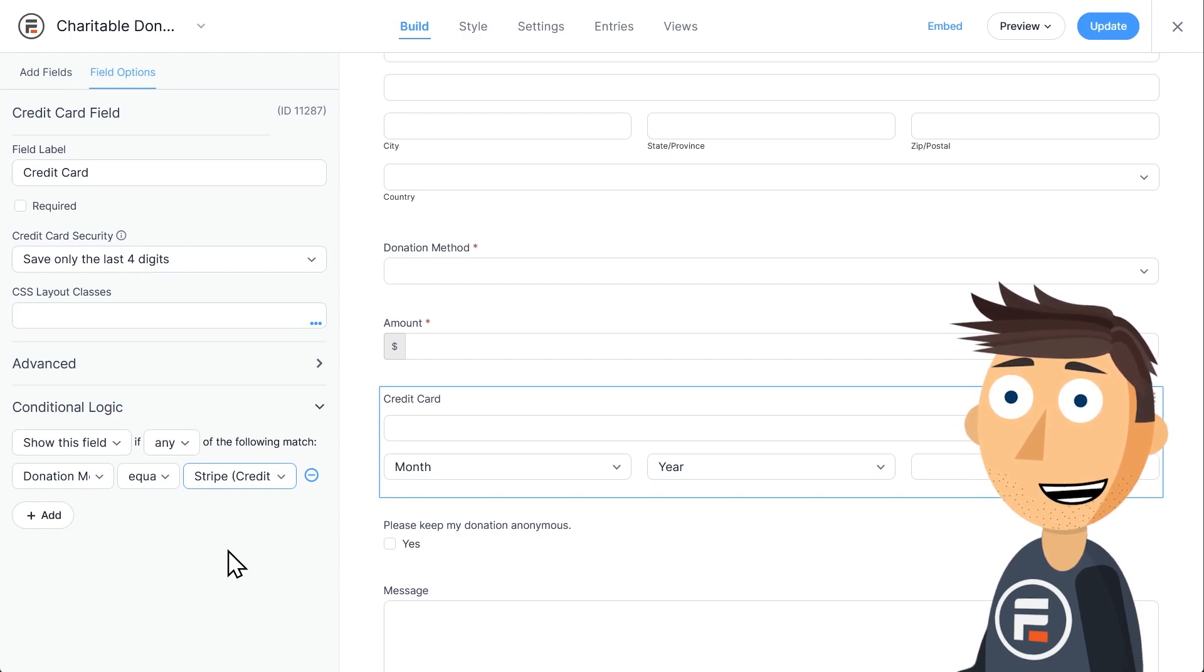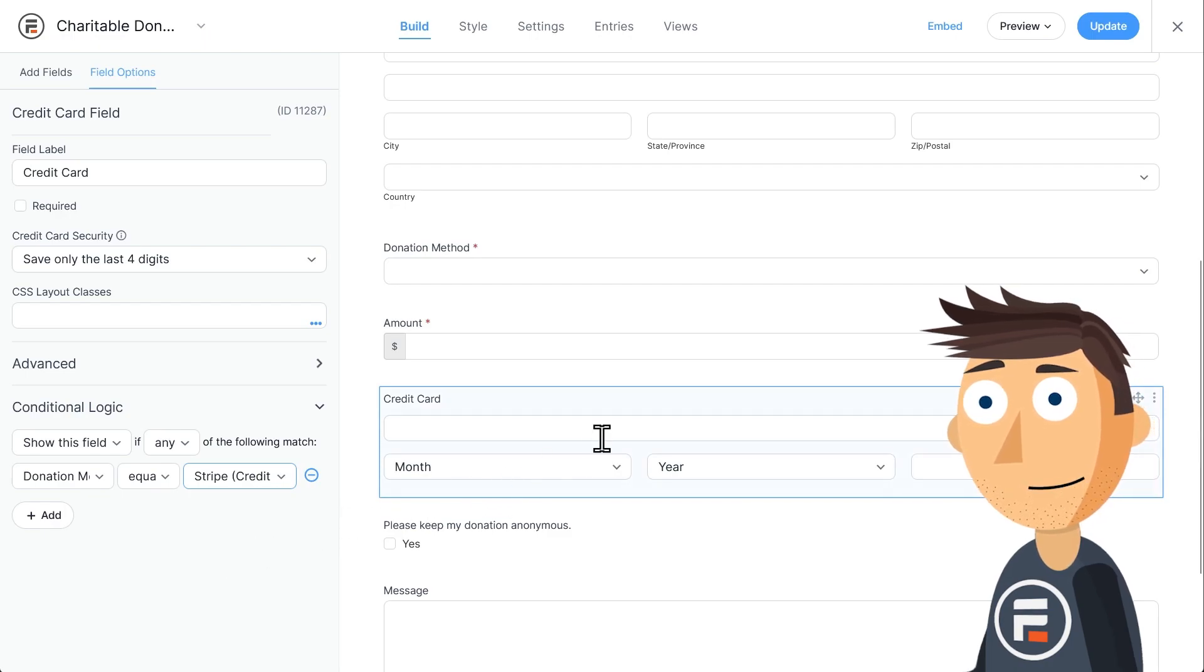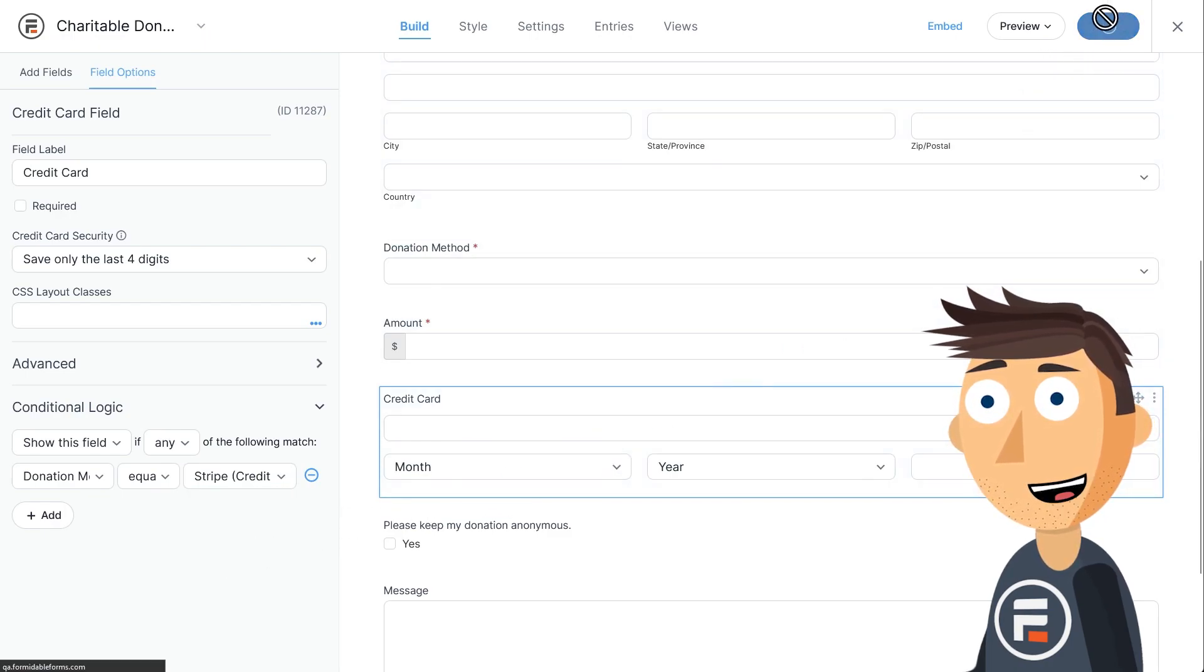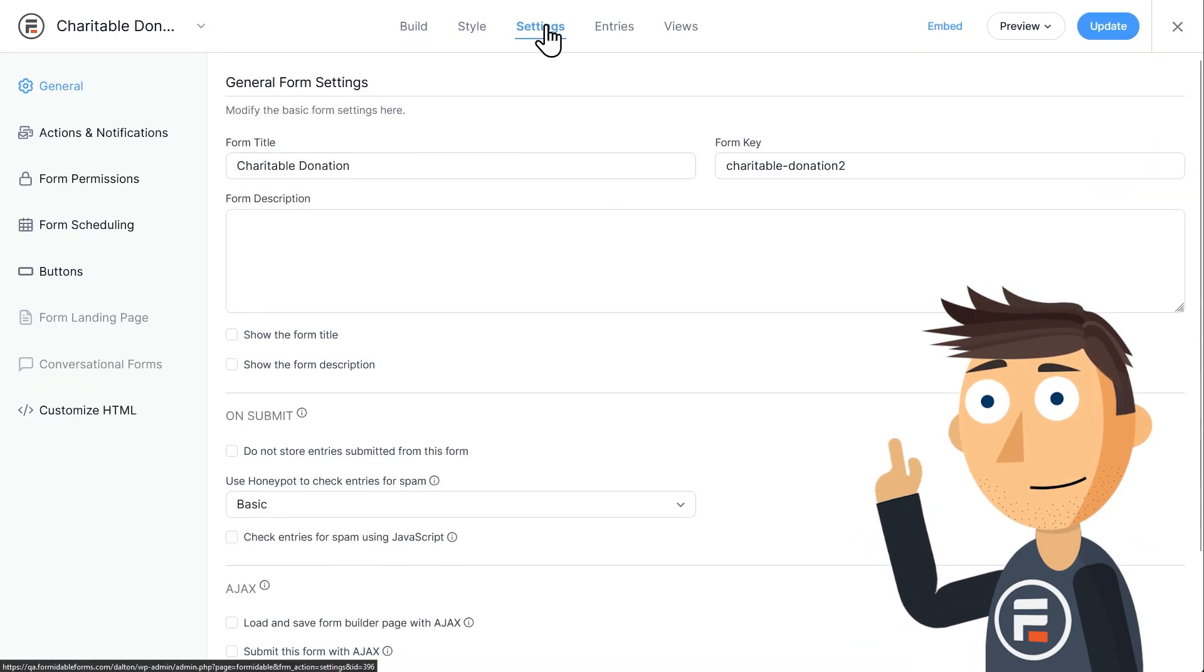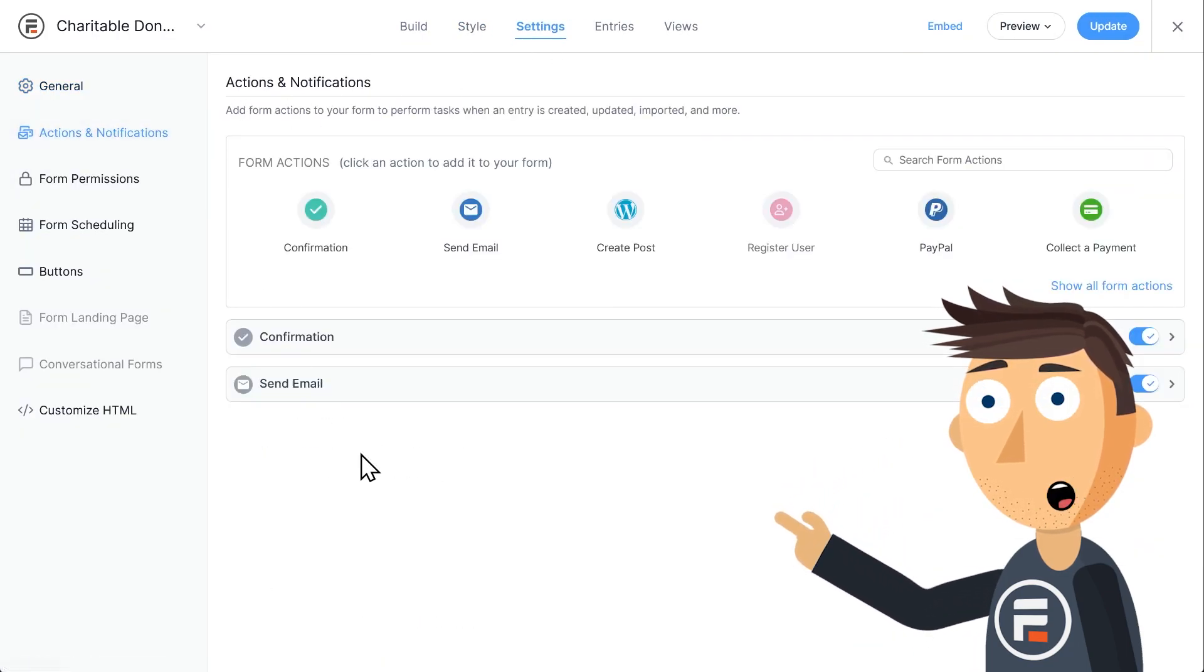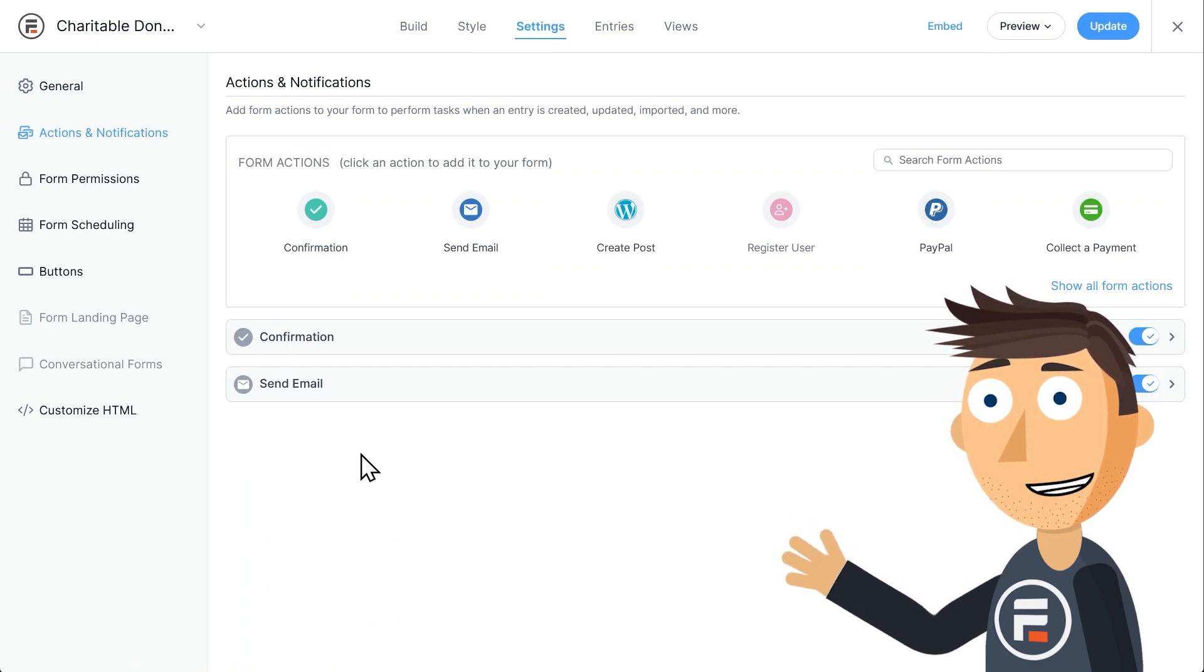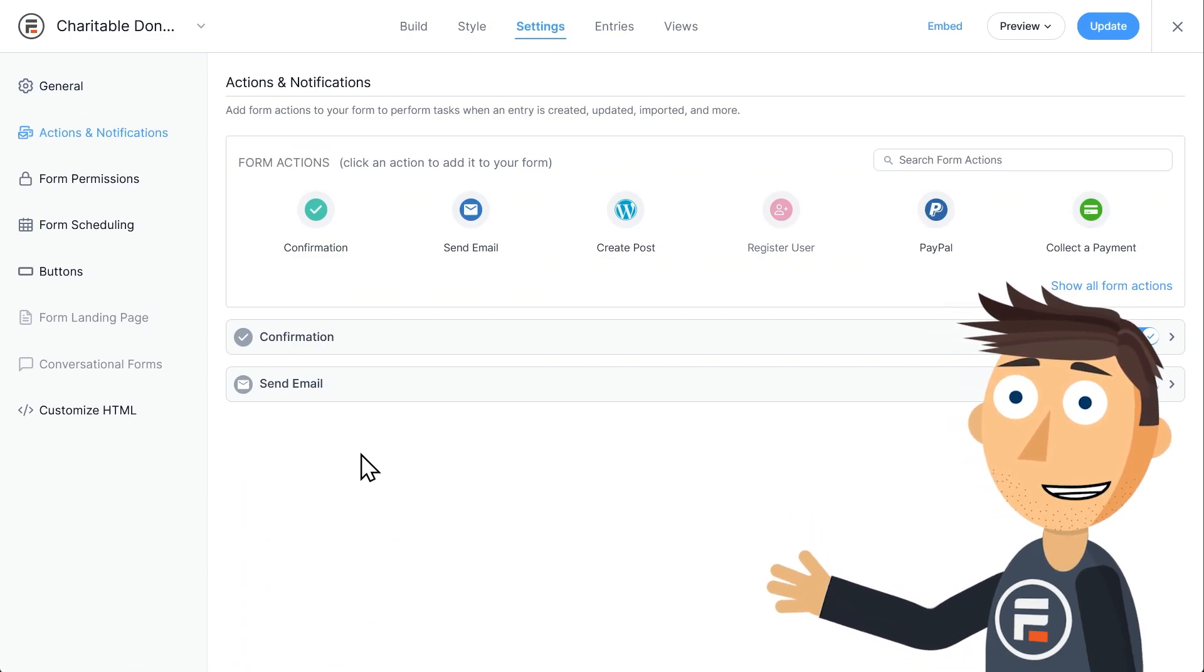Now we just need to make sure we have it collect payments correctly on the back end. Hit Update to save and then go to the settings at the top. On the left, choose Actions and Notifications. This is the section that shows what happens when someone submits your form.